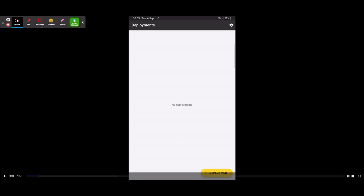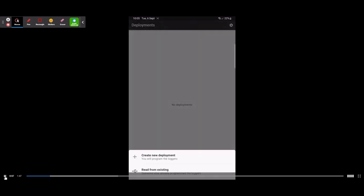When you go into the app itself, you'll be presented with the first screen — your Deployments. Any programs or loggers you have, all your deployments will be on this page. Today we're going to focus on creating a new deployment. When you hit the deployment button at the bottom right in yellow, it will give you two options: Create New Deployment or Read Back from Existing.